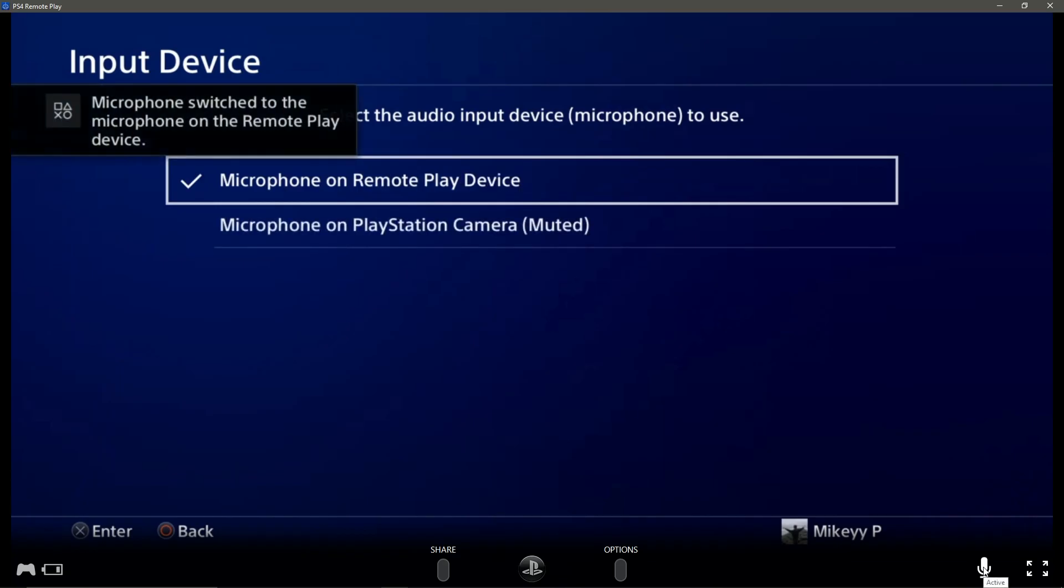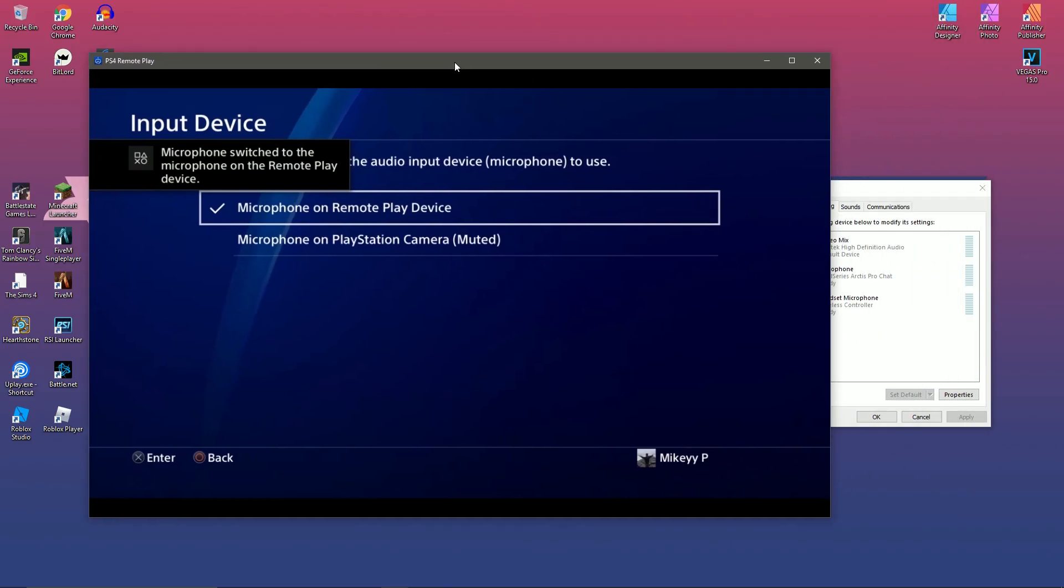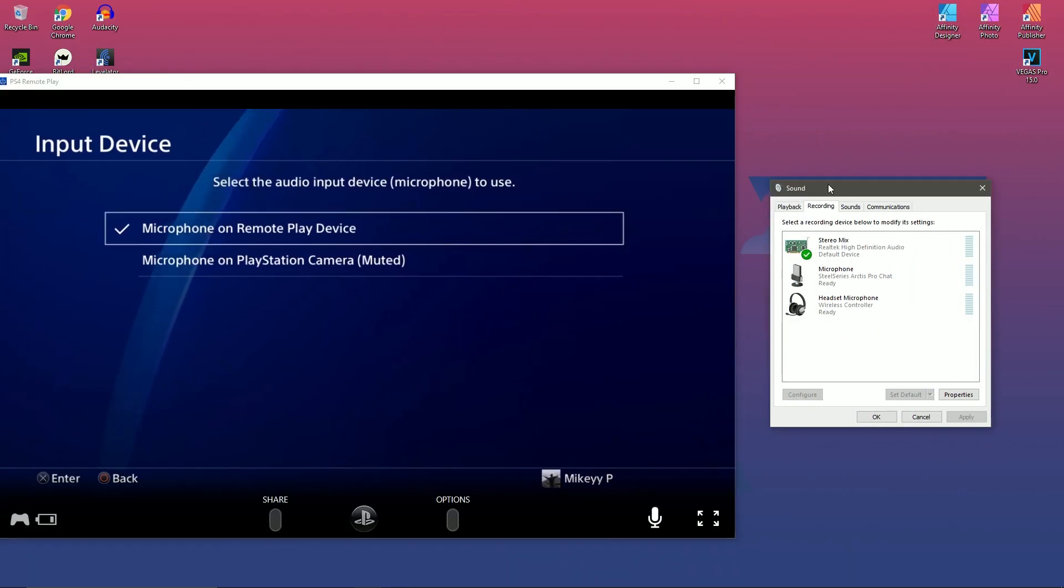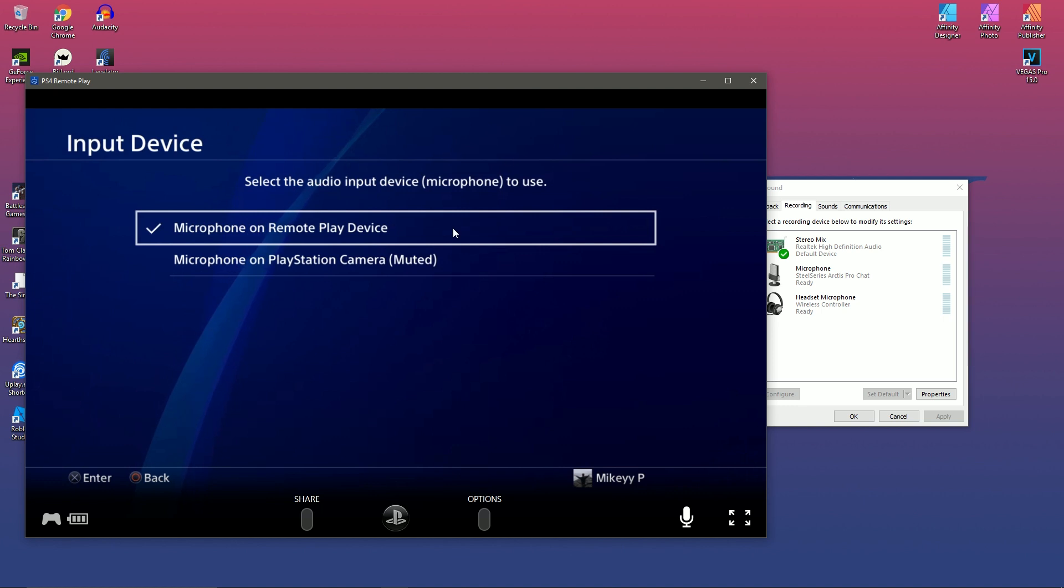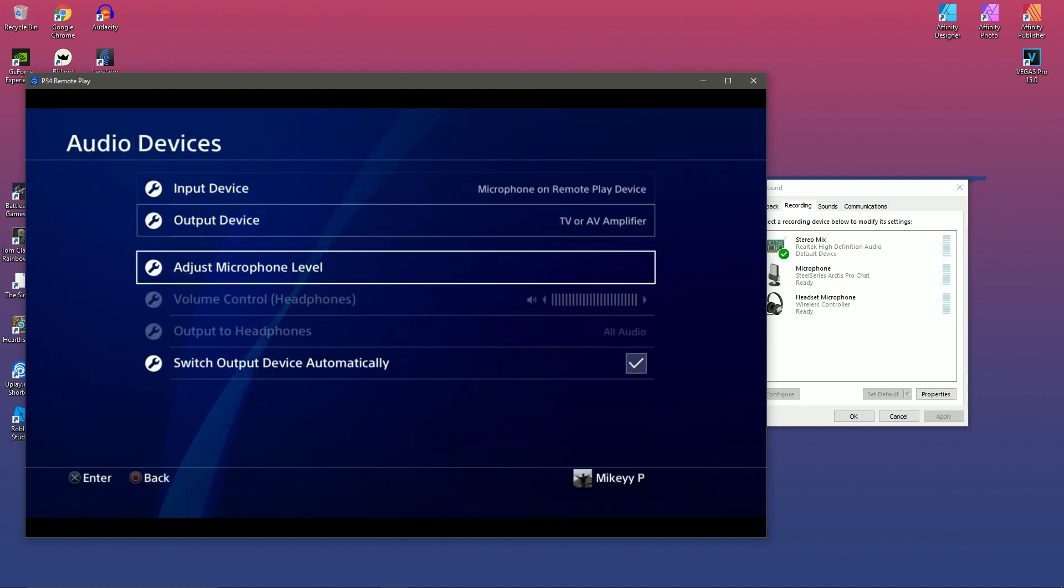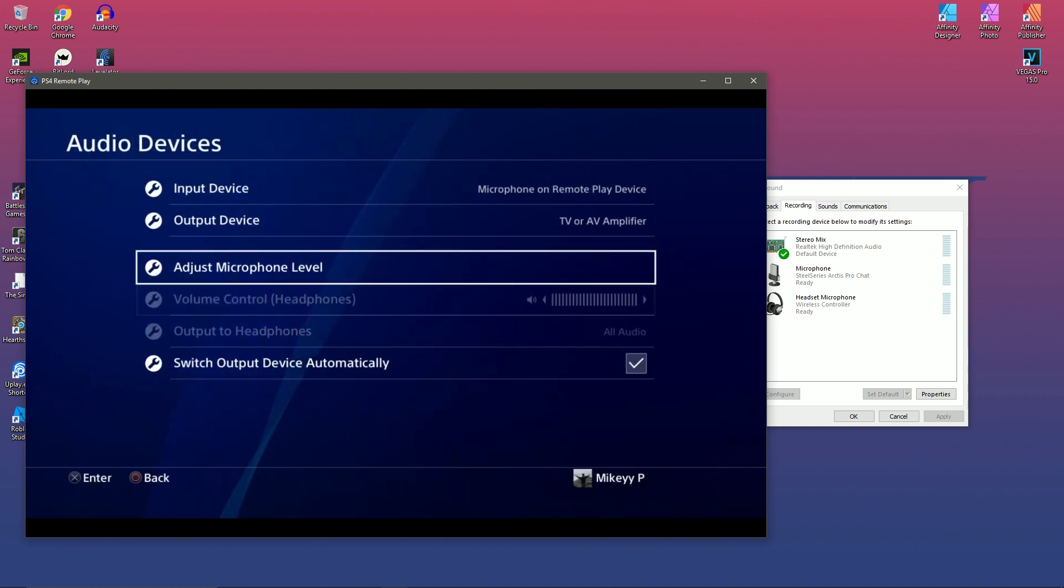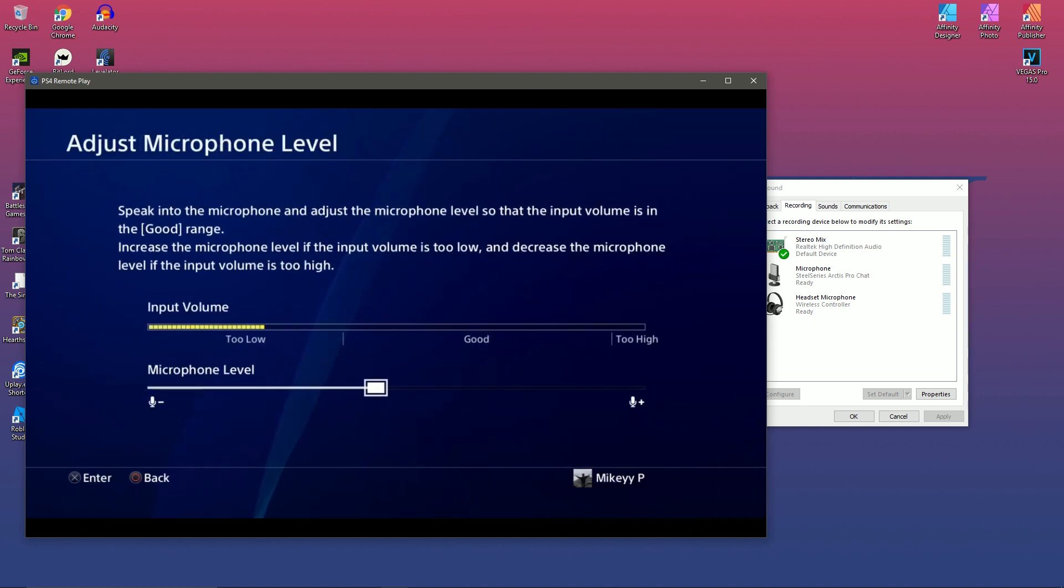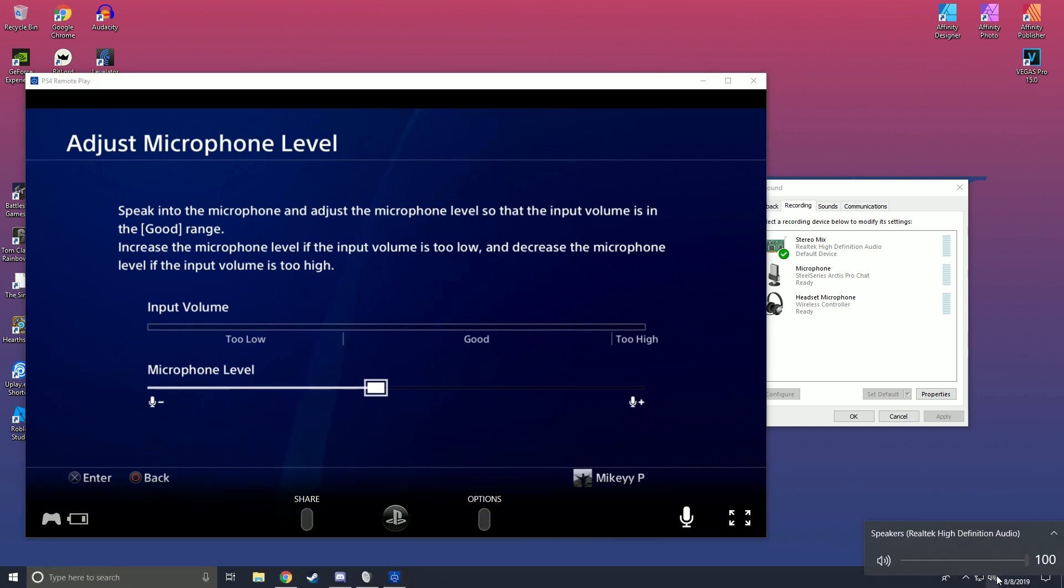Then on PlayStation Remote Play, go ahead and click the little mic button and your device should then pop up on PlayStation. As you can see, it says microphone on remote play device, and that's actually our PC's audio. So if we head to adjust audio and then click on our icon on the Windows, you can see that it's detecting directly from my Windows audio into my PlayStation.